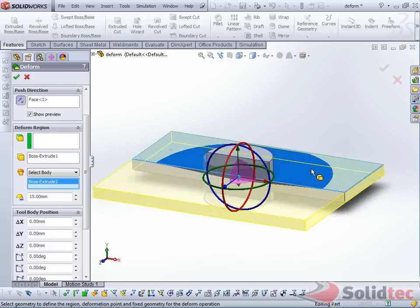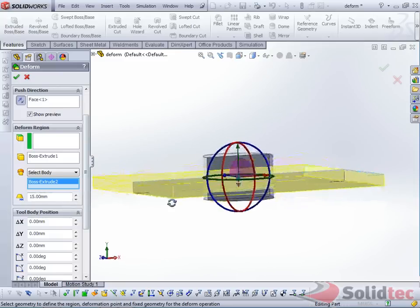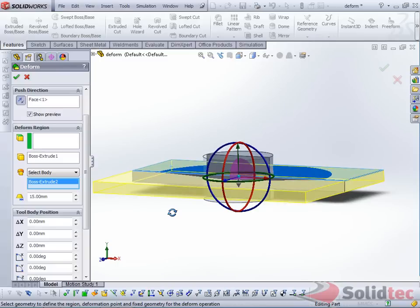and it just gives us a preview. Now you can see the face over here is being sort of sucked in, and that's due to the indentation of the body. This parameter here is the Deform Deviation, and this governs the roughness of the indentation, or the sharpness rather.